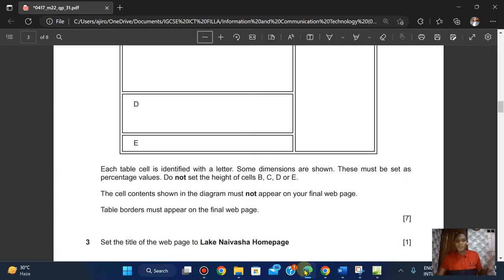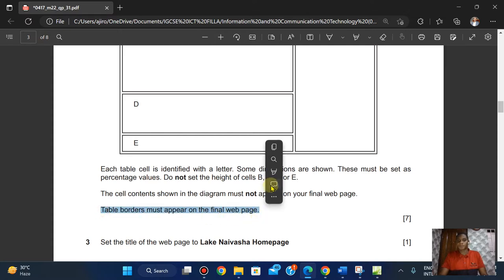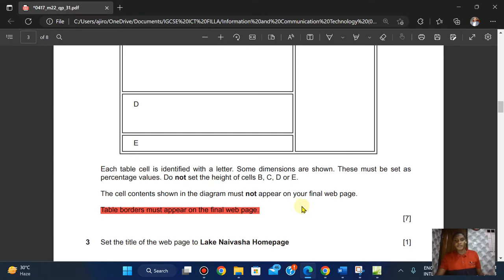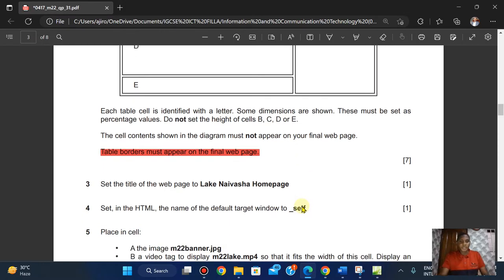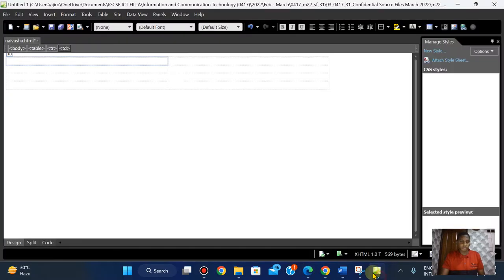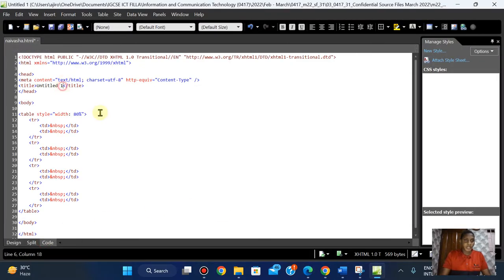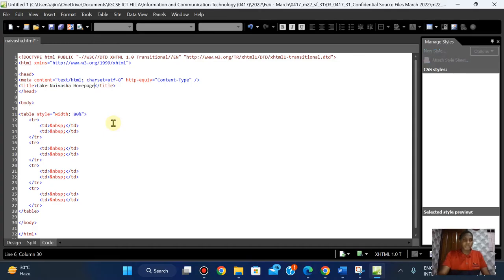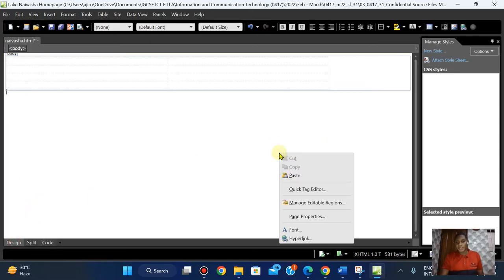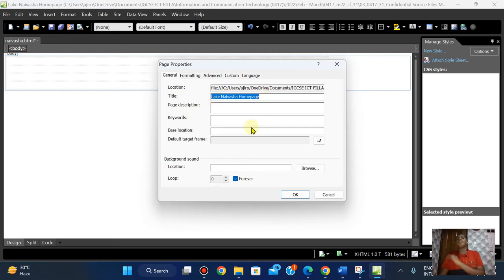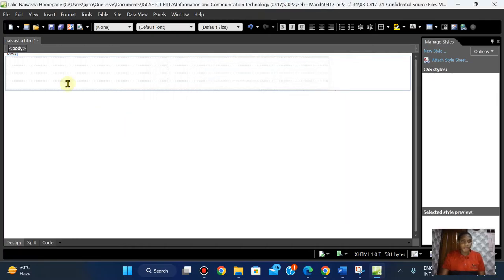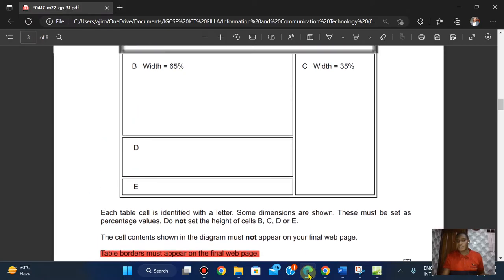Table borders must appear on your final web page — I'm going to put that in red. I've set the title of the web page. Obviously if you're watching my videos, a page has a title. The title falls under the title element, or you right-click and go to Page Properties and you can put the title there. There are two methods to do this. Now let's look at the merge operations before we proceed.